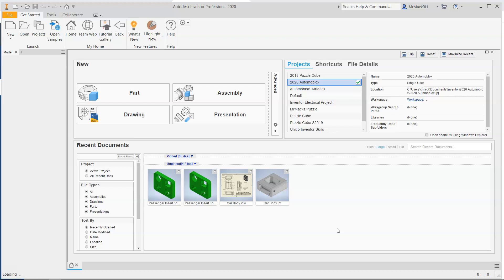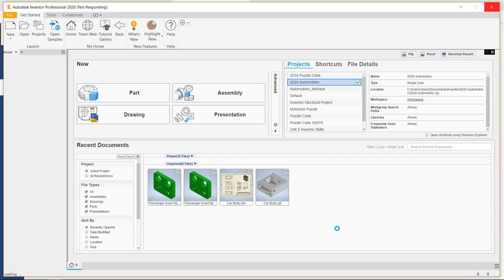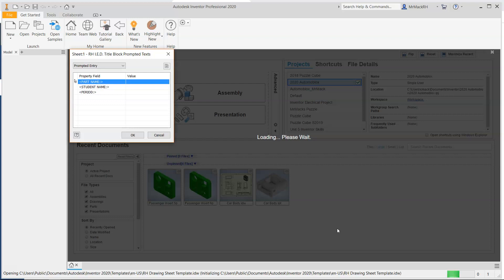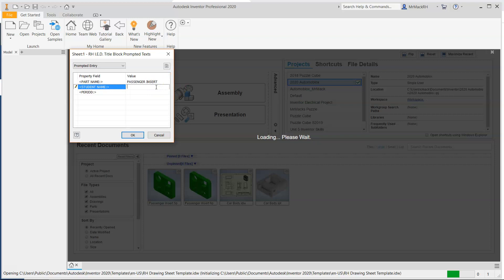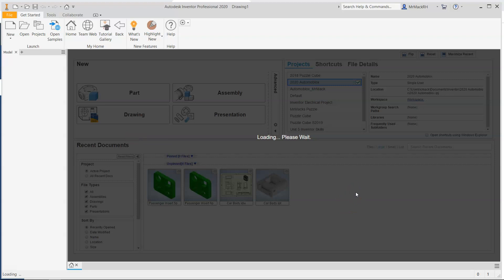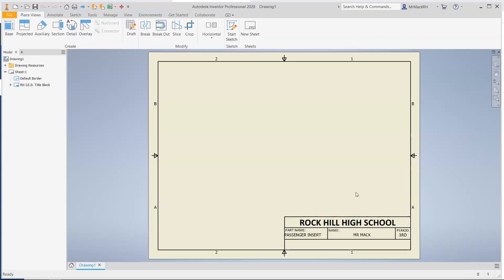This part is going to have a lot of dimensions on it, especially on the front view, but it's not going to be as complex as the car body was with extra views. So caps lock, everything's all caps here. So the part name, passenger insert. Student name and period.